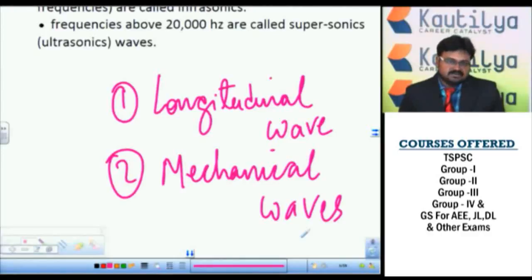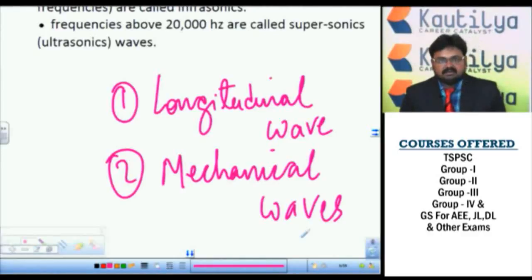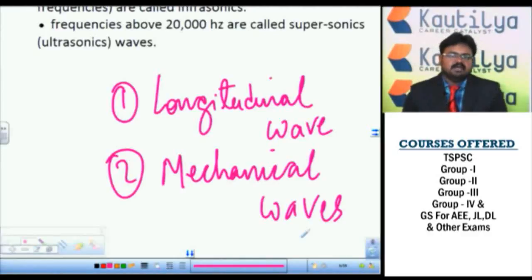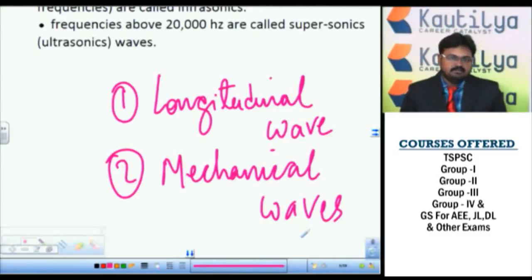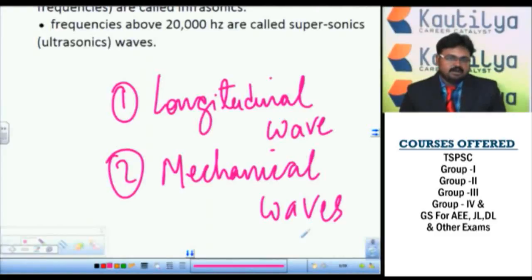So those are the two characteristics of sound: it is a longitudinal wave and it is a mechanical wave. Now, what do you mean by a longitudinal wave? A longitudinal wave is actually a very simple concept. What happens is, if there is a body that is vibrating...